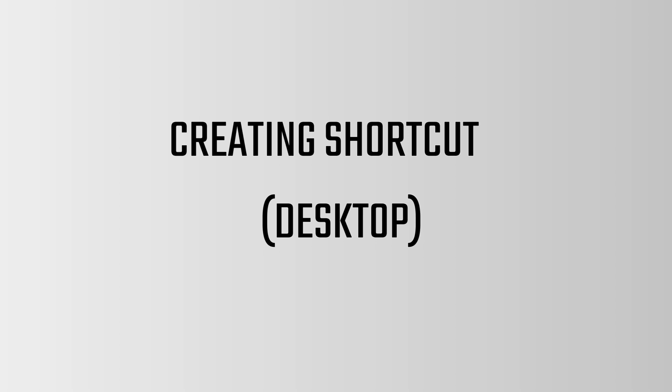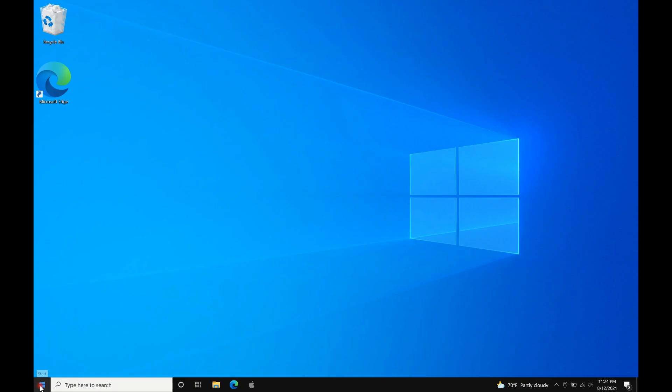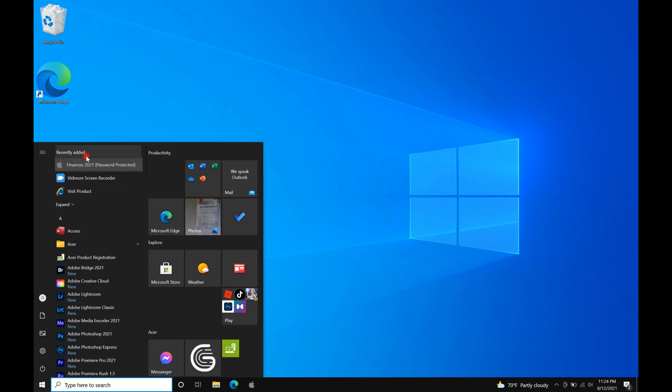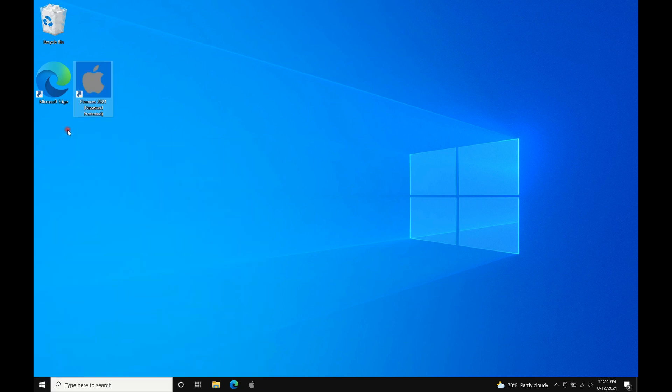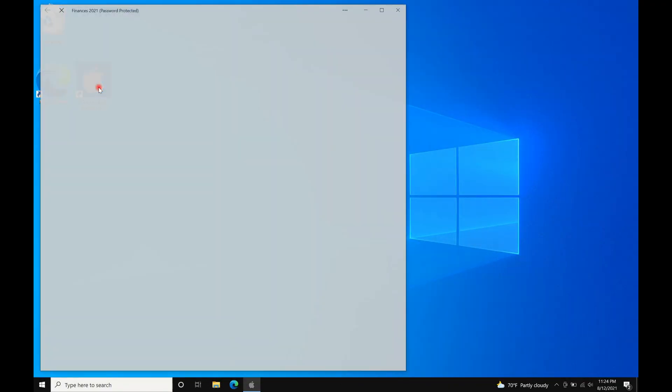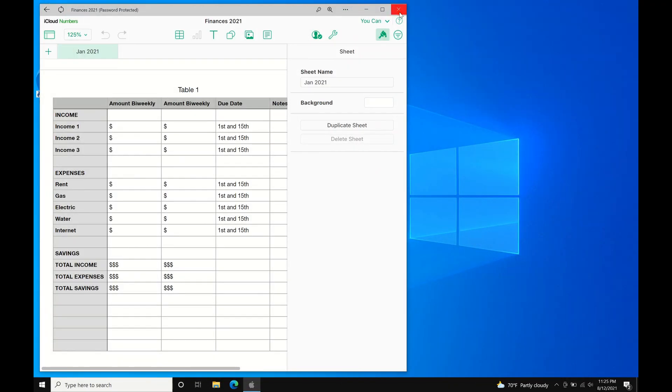The last shortcut we're going to create is on the desktop. Click the Start menu, drag the recently added file, iCloud, onto the desktop. Click the desktop icon to check, and there you go.